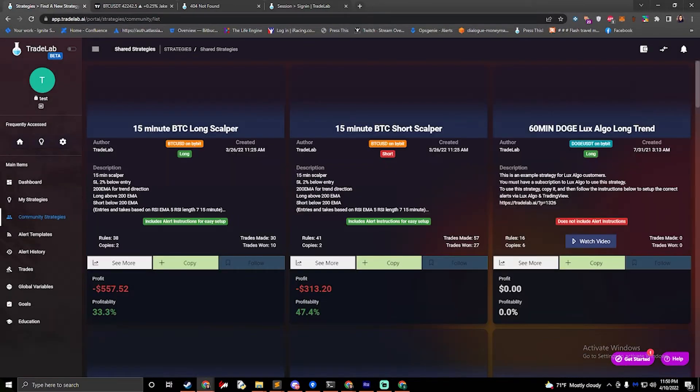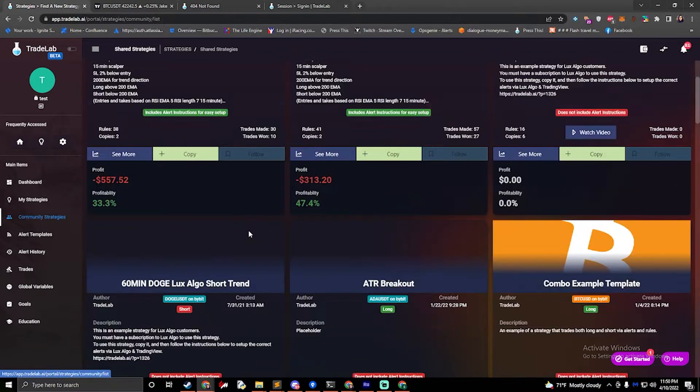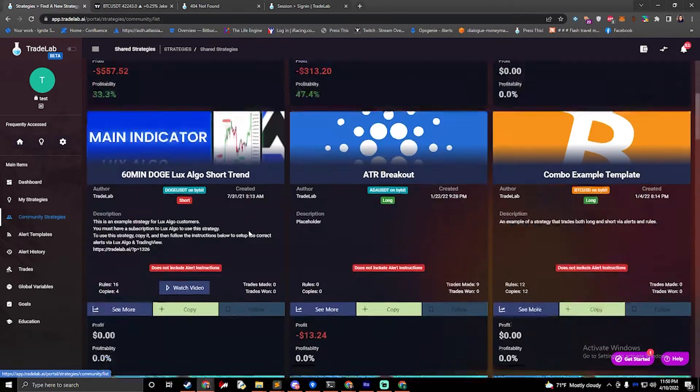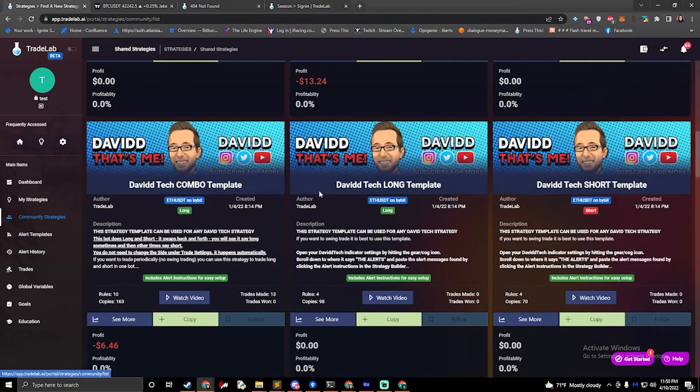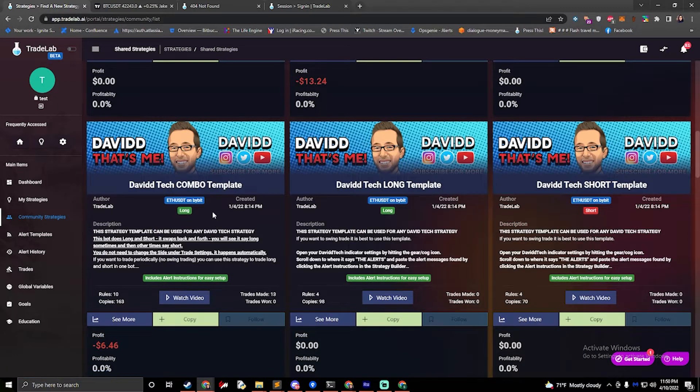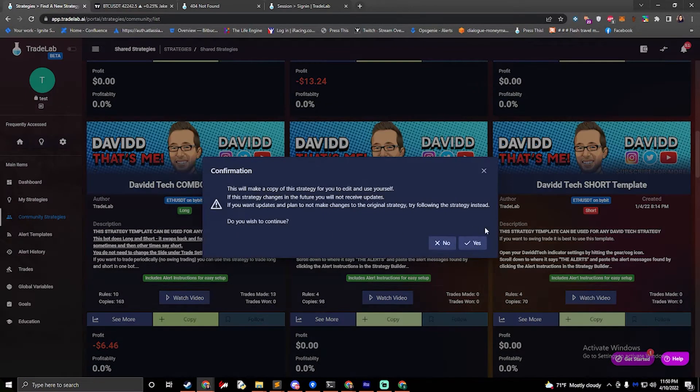So the first thing we're going to do is click on Community Strategies on the left side, and then we're going to scroll down until we find the David Tech Strategies. Today I'm going to set up a combo template, so I'm just going to click on Copy. I'm going to click Yes.